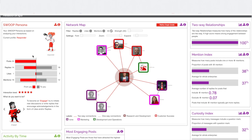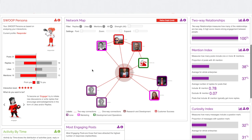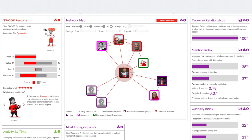We have personas here and a network map. The network map draws your eyes, and you can see here that these are the people that I've interacted with. At this early stage, the interaction between my peers isn't significant.